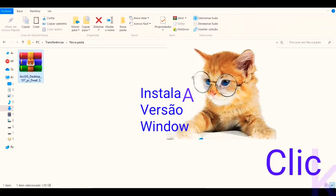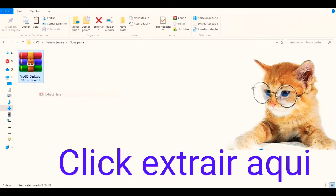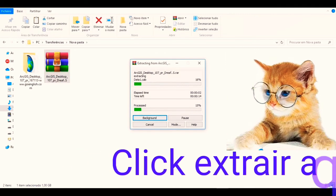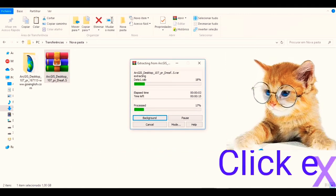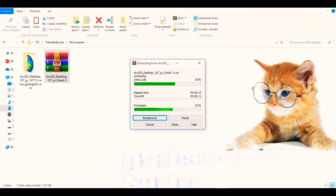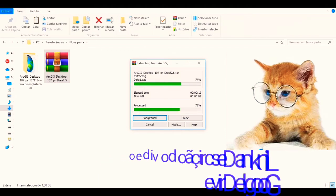I did this video because I have noticed that many people have asked me how to install ArcGIS or ArcMap on their computer. So I went to see some videos here on the internet and I brought this video, very easy and efficient.